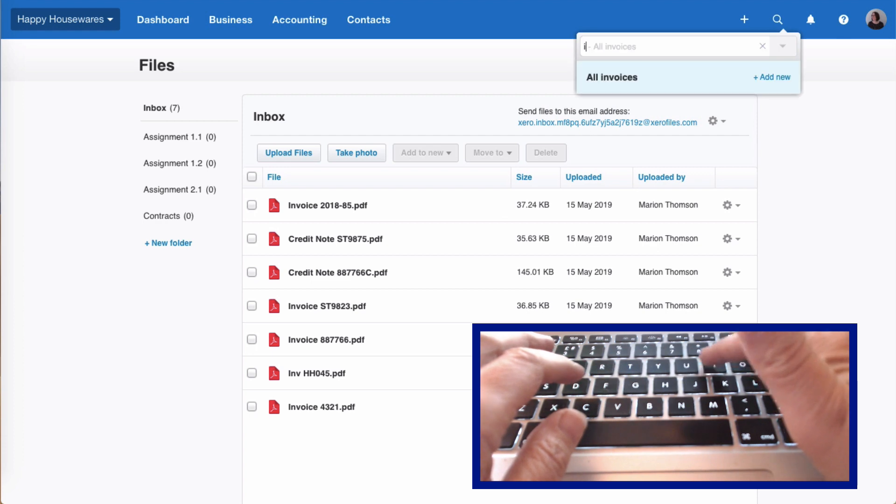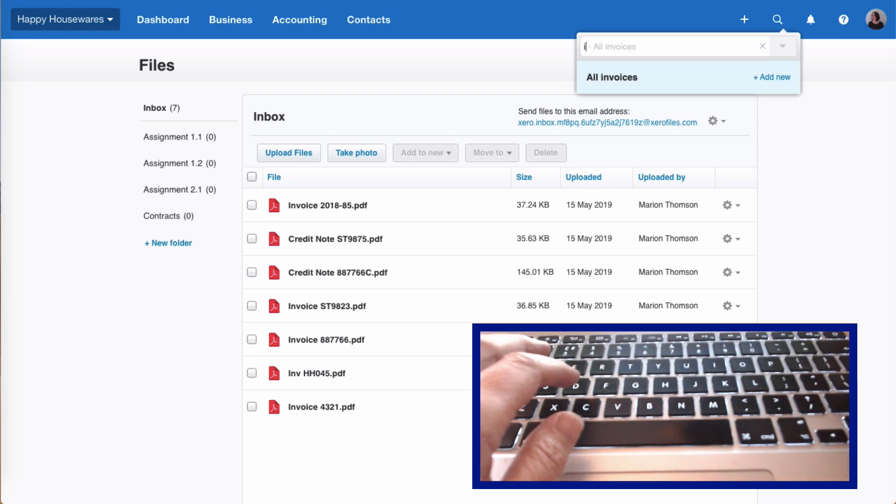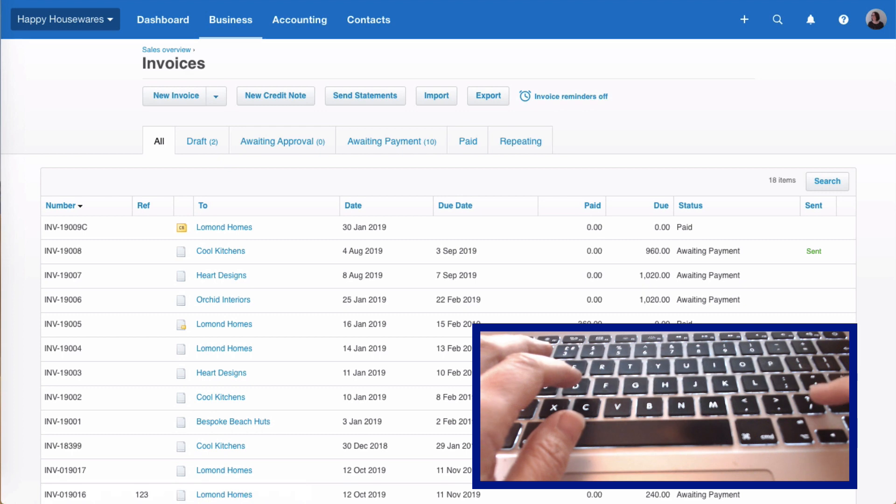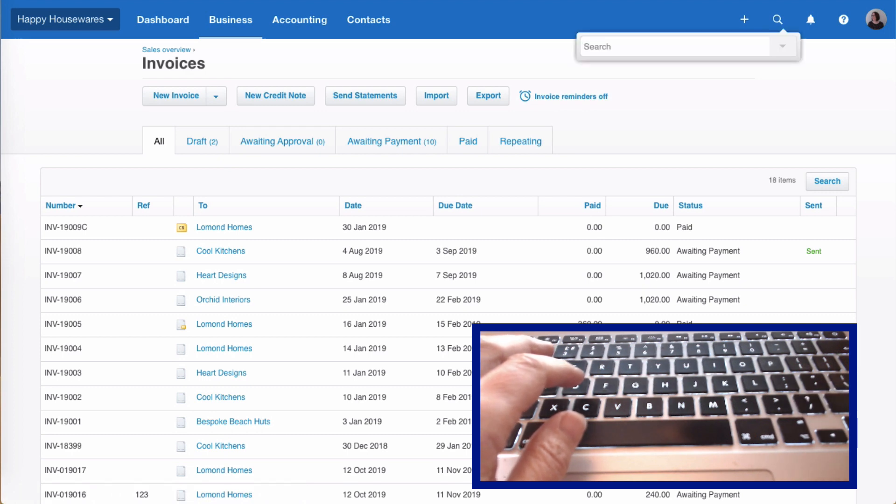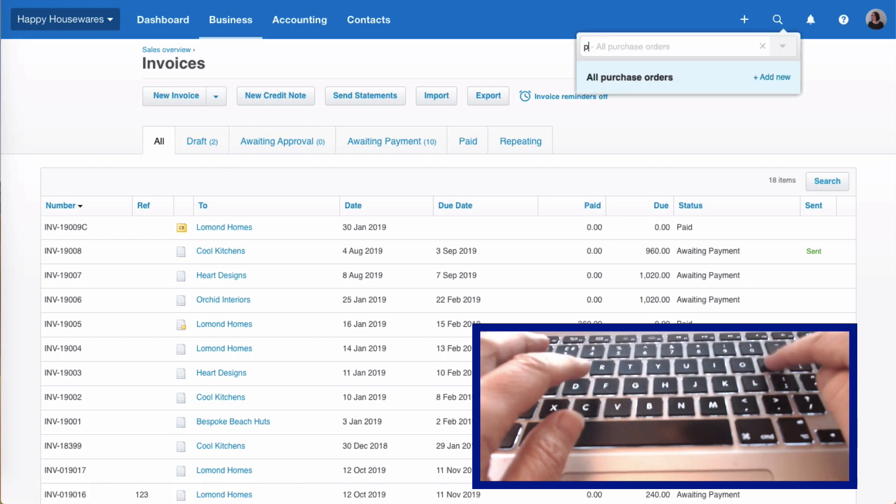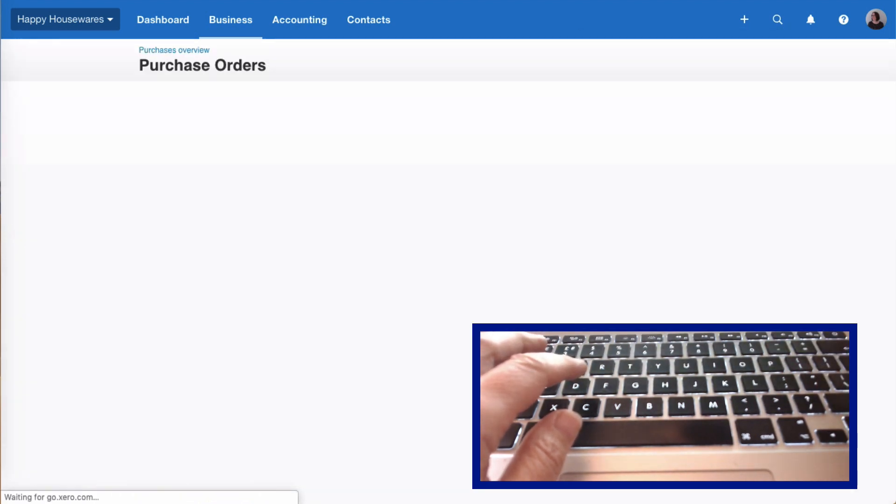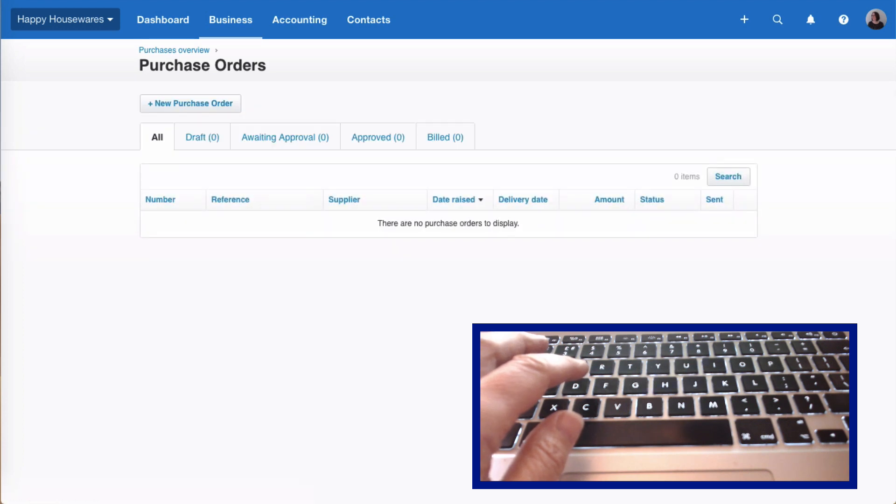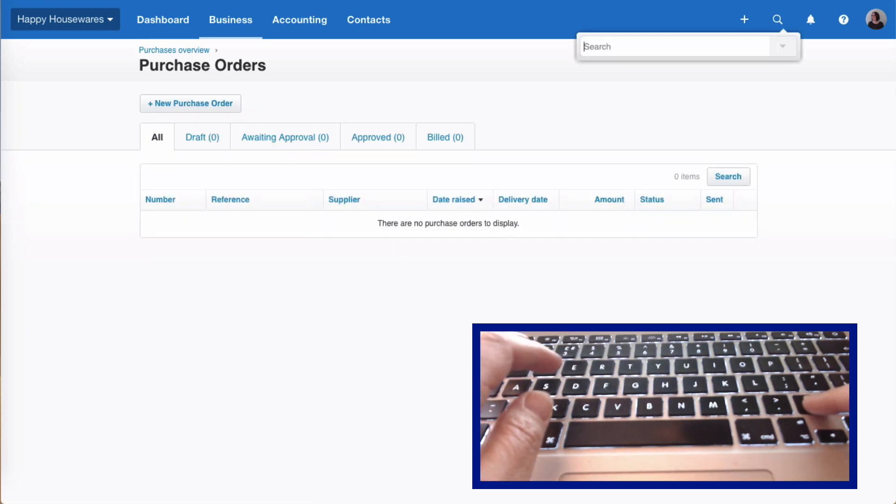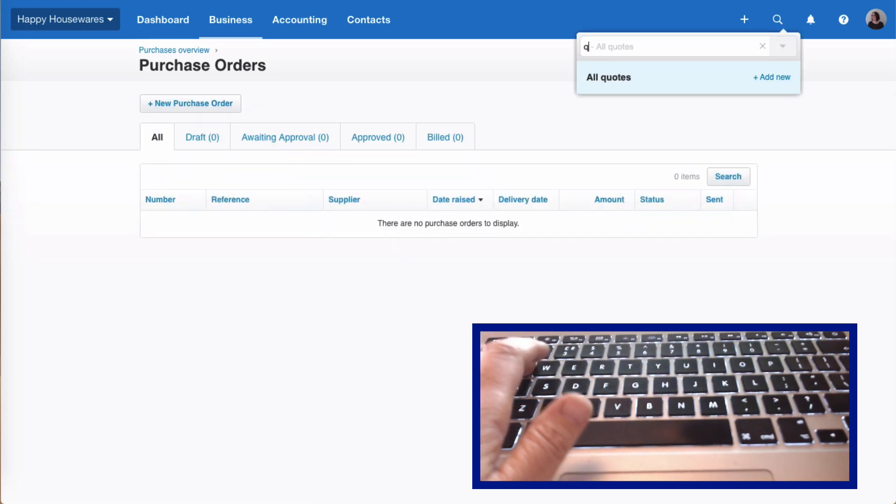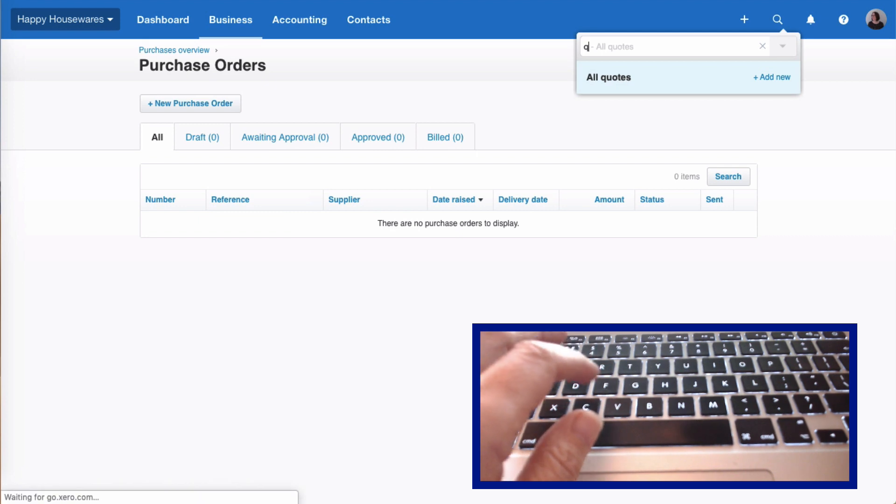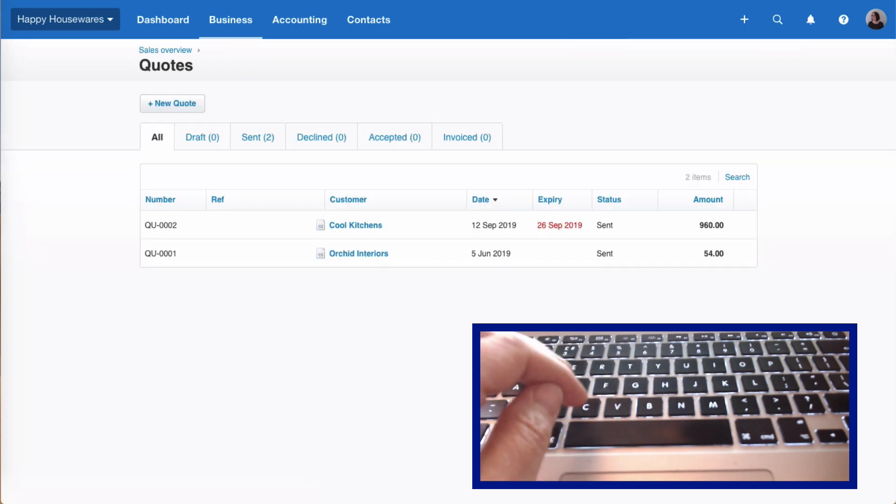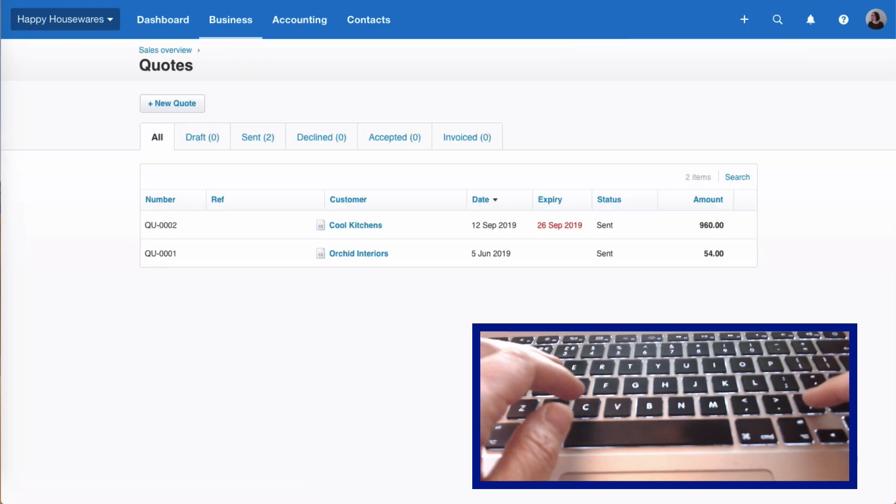Forward slash I takes you to all invoices, all sales invoices. Forward slash P takes us to all purchase orders. We don't have any. Forward slash Q takes us to all quotes. In our demo company there's not much here.